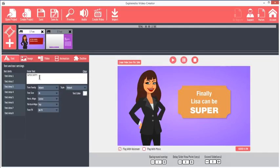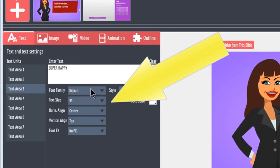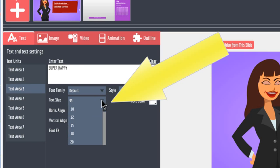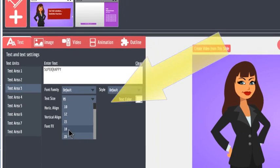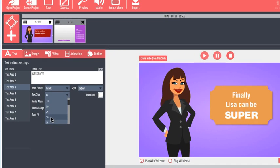Once you type some text, you can change the fonts and the font properties using these drop-down selectors. For example, in this case, the text is too long, so I'll reduce the font size so that it fits.